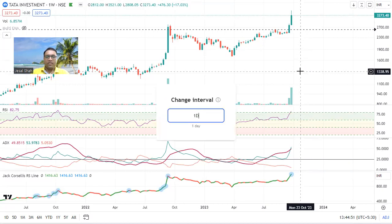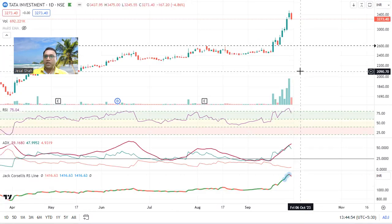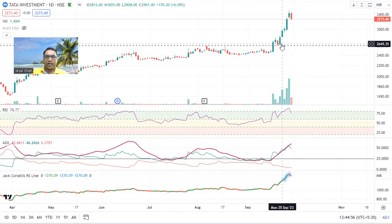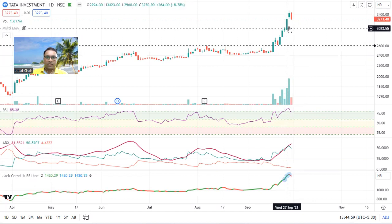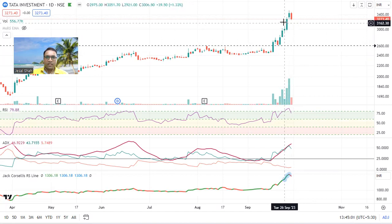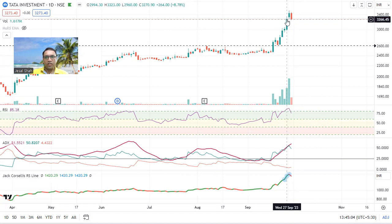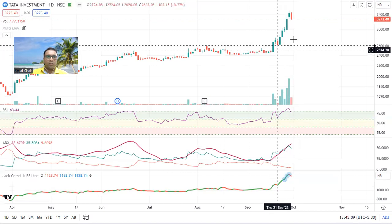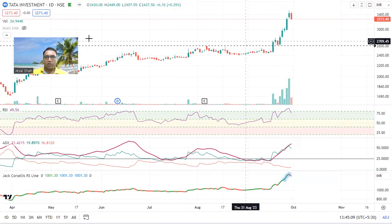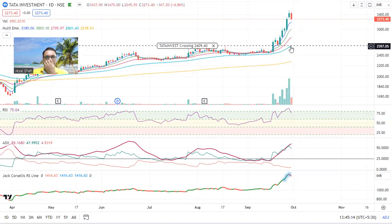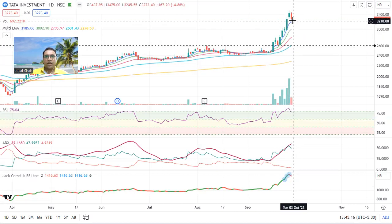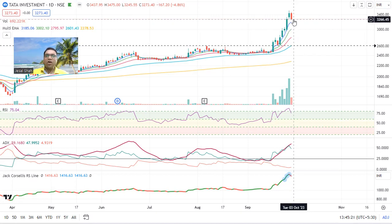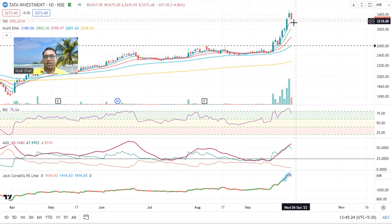In swing trading, people make targets, but I add quantity on every good candle. I booked profit at 3266 because the stock had already moved far from the 50-day moving average. Whenever stocks move far from the 50-day moving average, I book my profit. I booked 75 percent and I'm continuing with 25 percent — but even that I may book if it comes down.